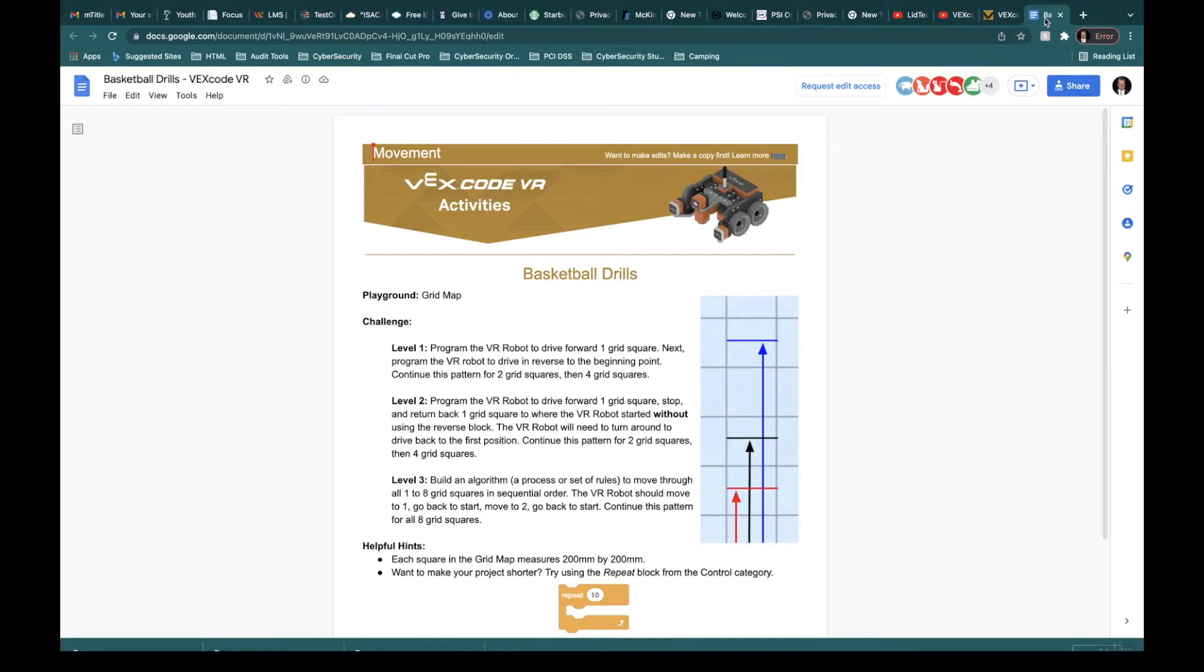Alright. So let's head back to the directions. The directions say build an algorithm to move through all one to eight grid squares in sequential order. The VR robot should move to one, go back to start, move to two, go back to start. Continue this pattern for all eight grid squares.